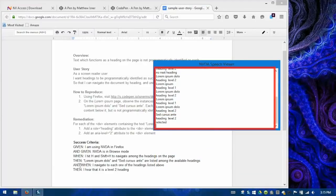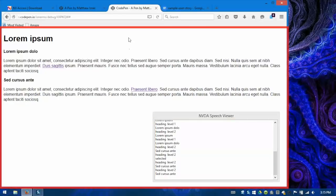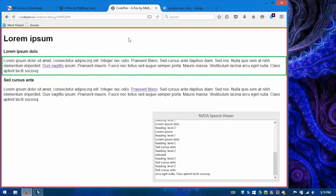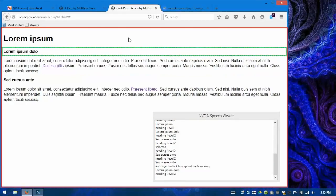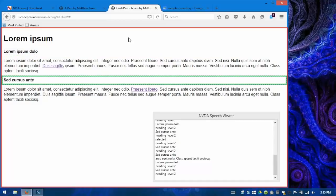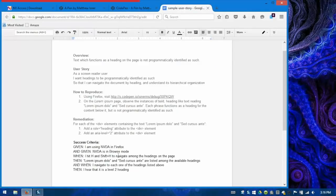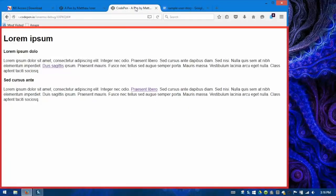Yes, so they are listed among the available headings. Let's go back to the success criteria. And we'll see the last couple lines say, and when I navigate to each of the headings listed above, I hear that it is a level 2 heading. So let's try that as well. So we're navigating, remember, this page in browse mode using H and shift H to navigate from heading to heading. And there we are on the first of the two. It says Lorem ipsum dolo heading level 2. We'll hit H once to go to the next one. Sed cursus ante heading level 2. So using the instructions provided in the success criteria here, we're able to actually follow those instructions, having some basic knowledge about how to use NVDA to validate that we have fixed that accessibility issue in the correct way and we're sure of that.